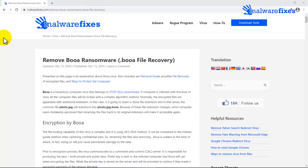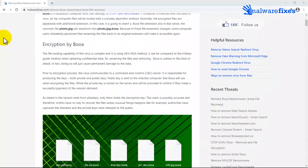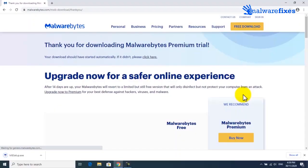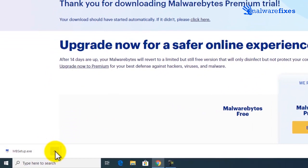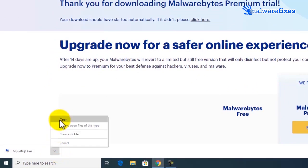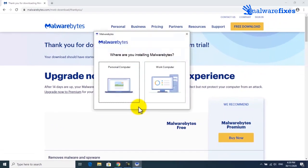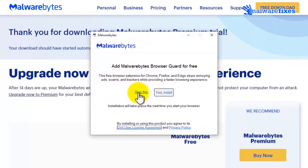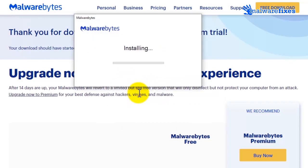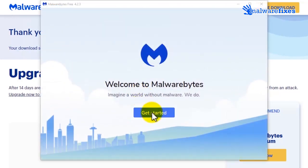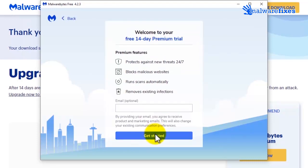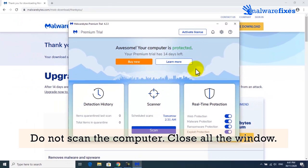Because scanning the computer is essential for this kind of virus infection, please download Malwarebytes from the provided link. Open the downloaded application, then install Malwarebytes with the default settings. Once fully installed, click on the Get Started button. If you want complete protection, click Buy Now; otherwise, click on Maybe Later to use the trial version. Do not scan the computer yet. Please close the Malwarebytes window.